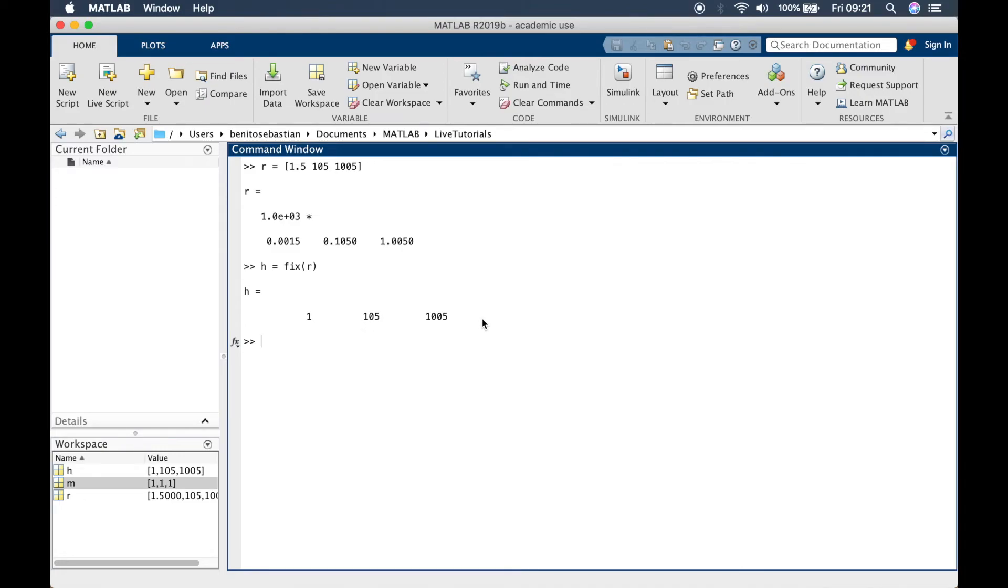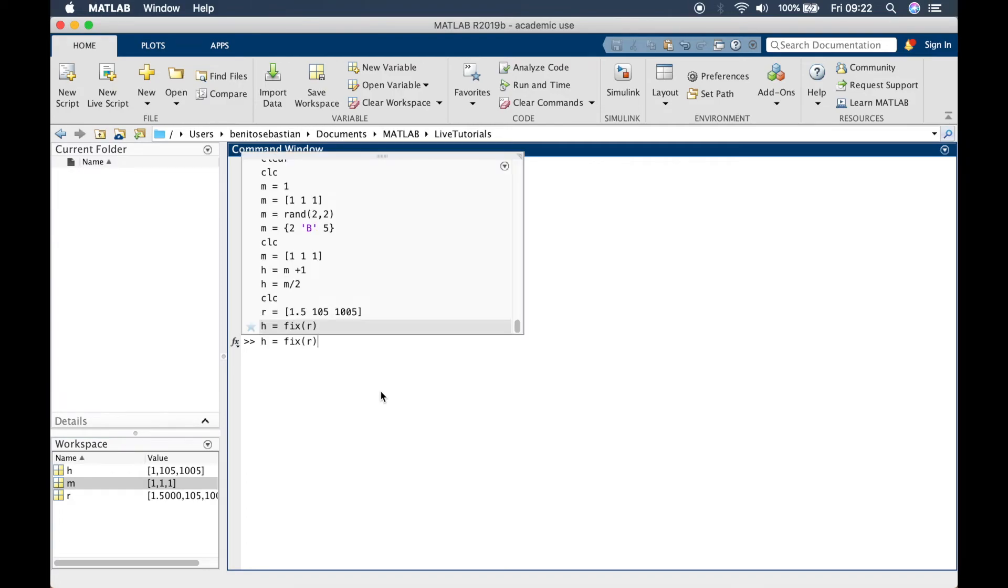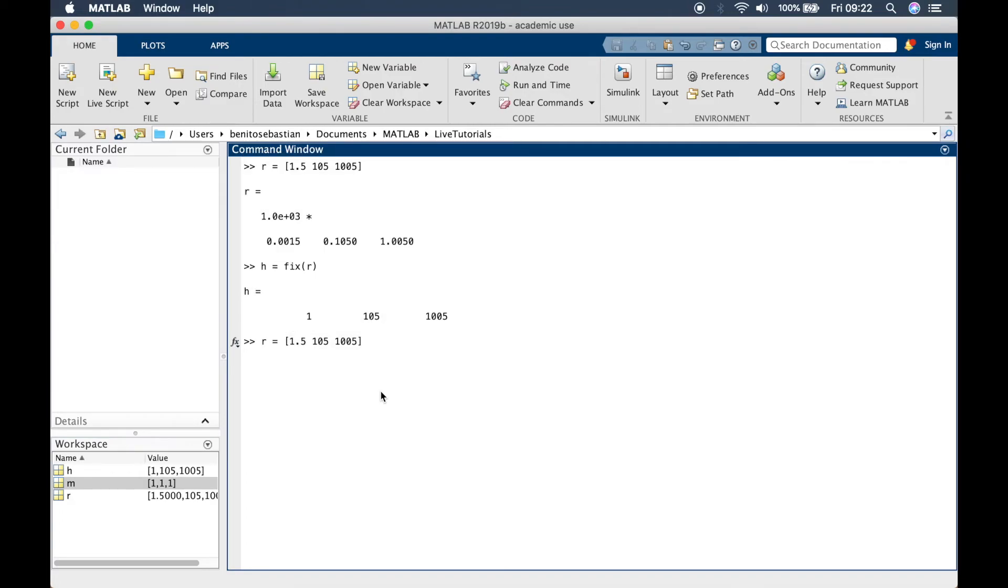What this is doing is if you have a decimal point then it's rounding it down. Let's try that again and make this 0.6, make this 0.9 and we'll do fix on r. You can see it's always rounding down.